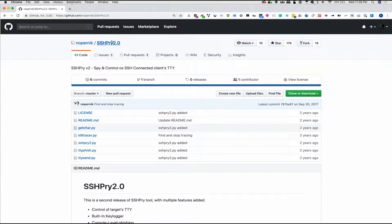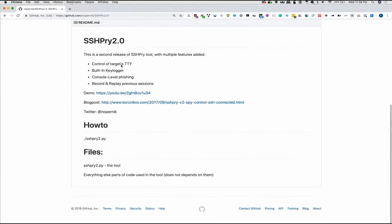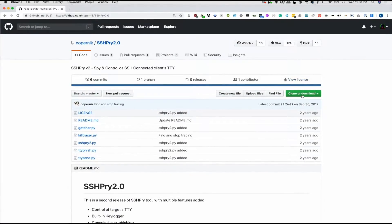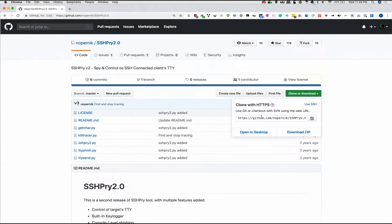Now I like this tool here called SSH Pry. And as you can see from the expansive documentation, there's a lot of different ways to get started and there's a lot of different commands you can do. So, first things first, we're going to go ahead and clone and download this.